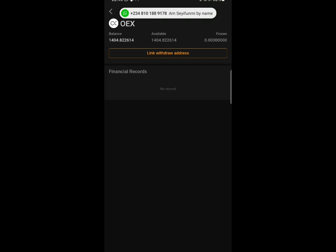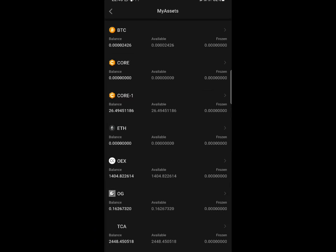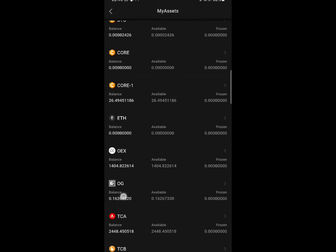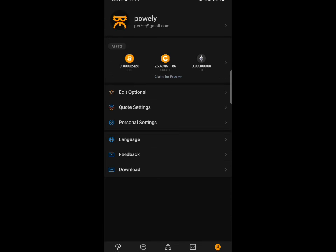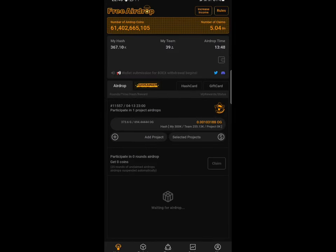Also, make sure you mine the new OG token on the Satoshi app — try to mine at least 20 to 50 of this token. For those who haven't joined the Satoshi mining app yet, you can also join because there will be more coins to mine, just like OES.